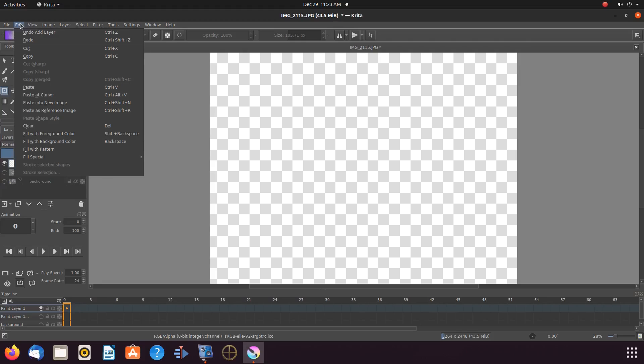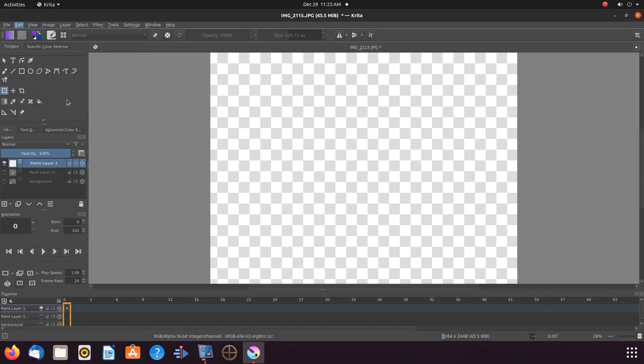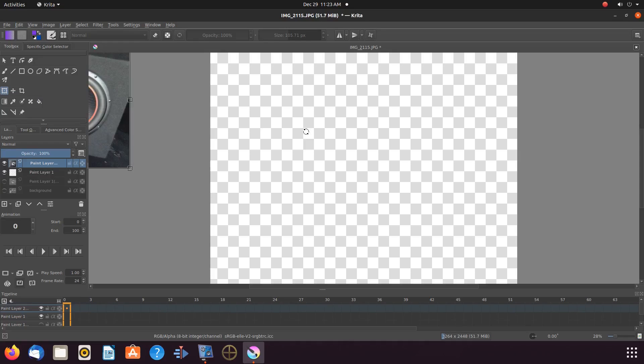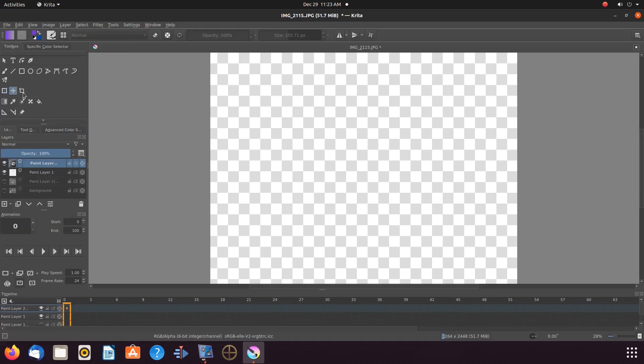Go to the Krita title bar, click edit, scroll down to paste at cursor location. Notice where the copied image appeared, off to the side.